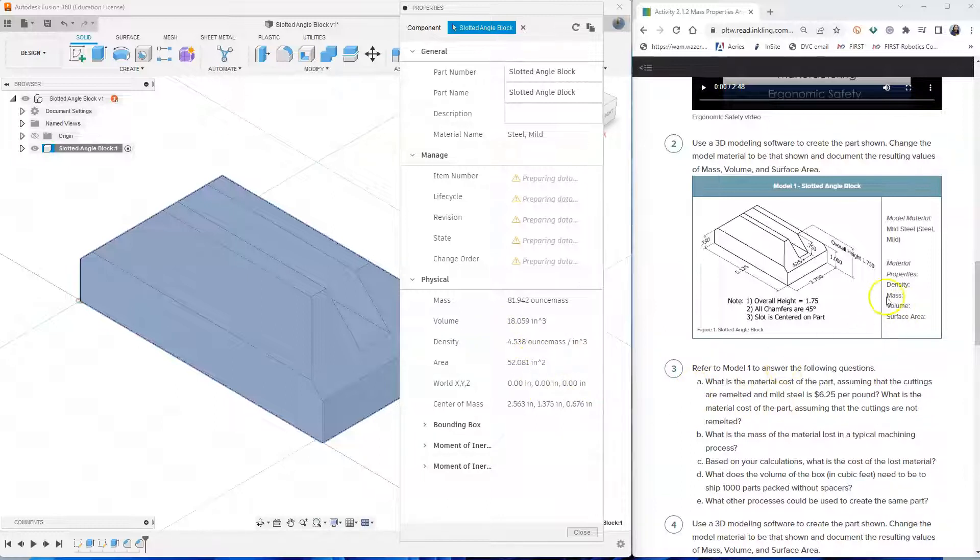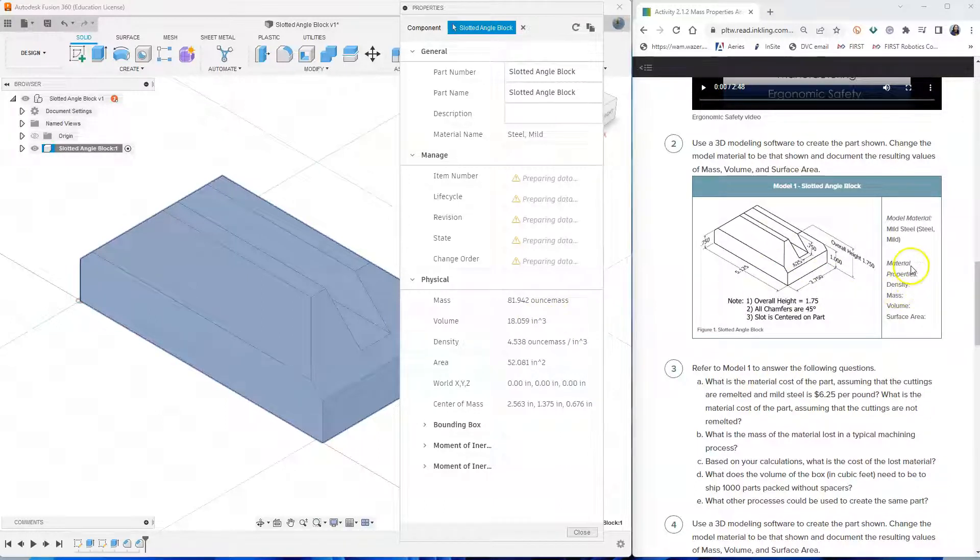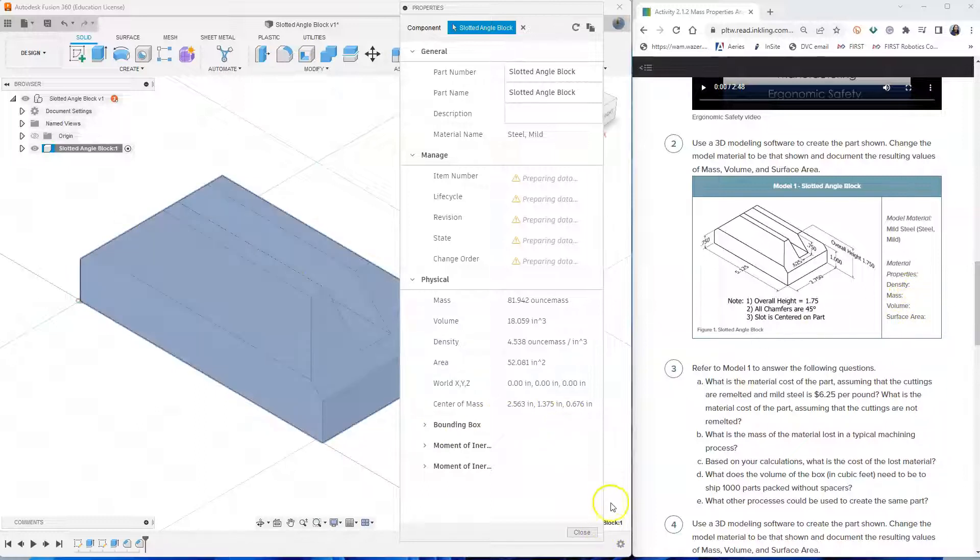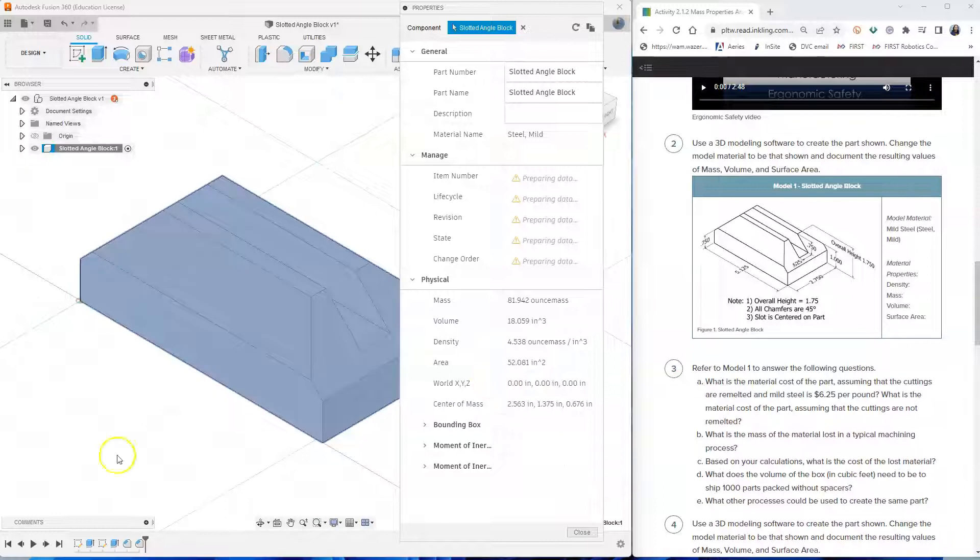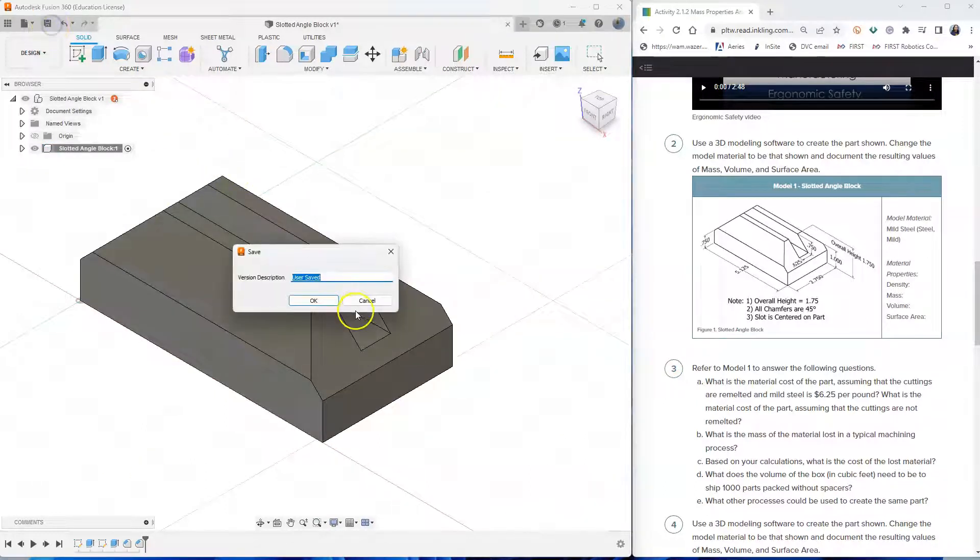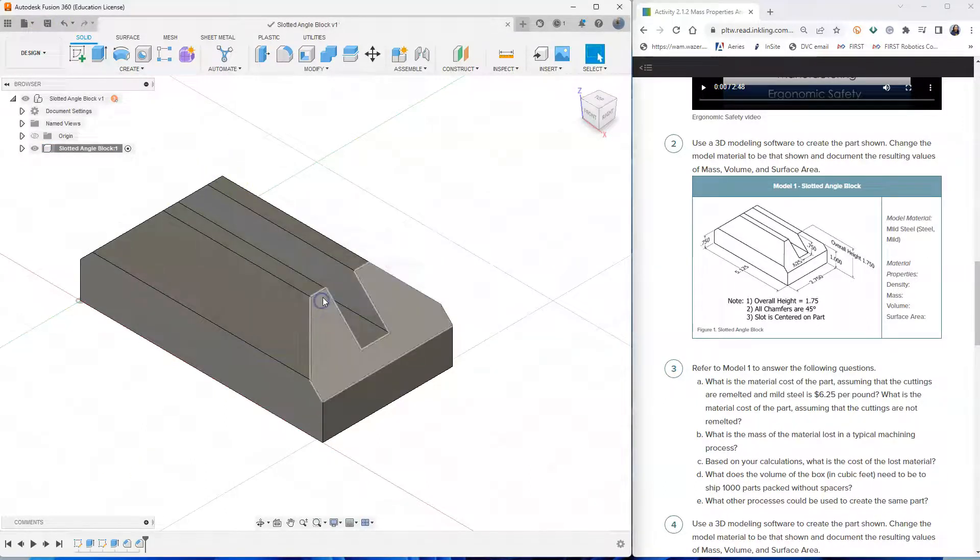And part of the thing that you have to fill out on this worksheet is what is the density, what is the mass, what is the volume, what is the surface area of this model. So write all these numbers and put it into your worksheet and then don't forget to save your work once more. Thank you.